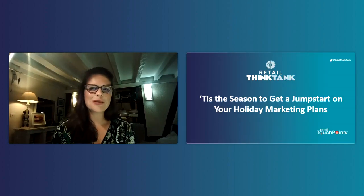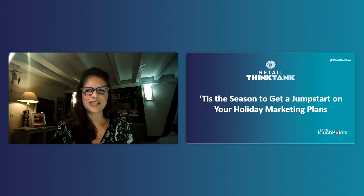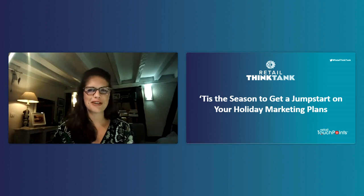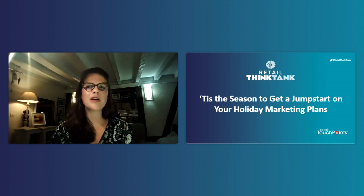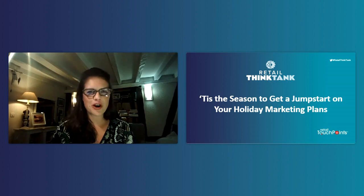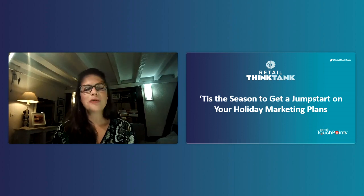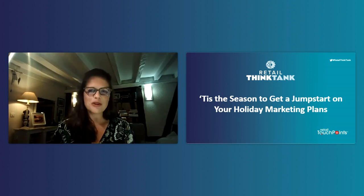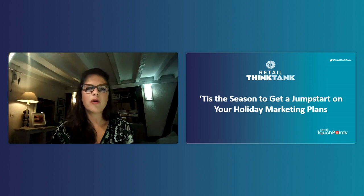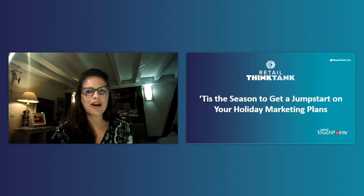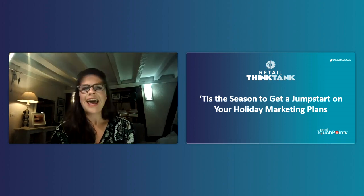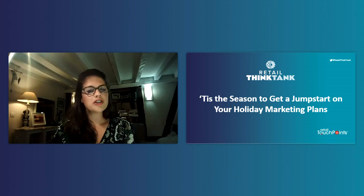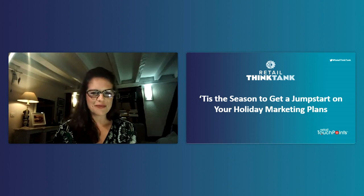Hi everyone. I'm Nicole Silberstein, the e-commerce editor at Retail Touchpoints, and I'm very much looking forward to today's Retail Think Tank webinar about getting a jumpstart on holiday marketing.